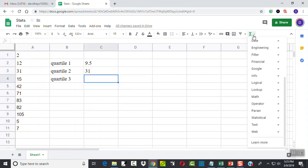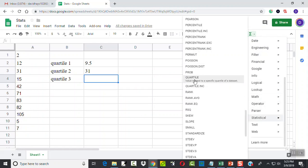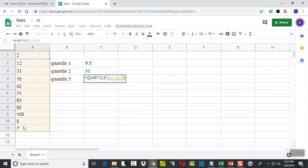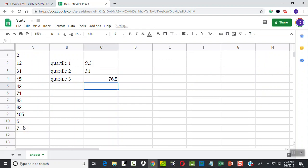Now I'll come over here, choose my statistical again, and choose my quartile. Click and hold down, going through A1 to A11, comma, 3, and then press enter.